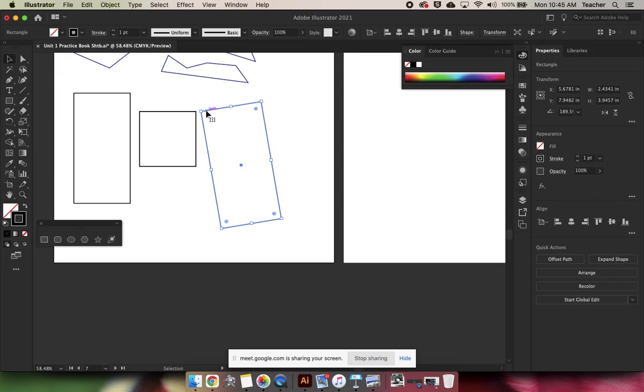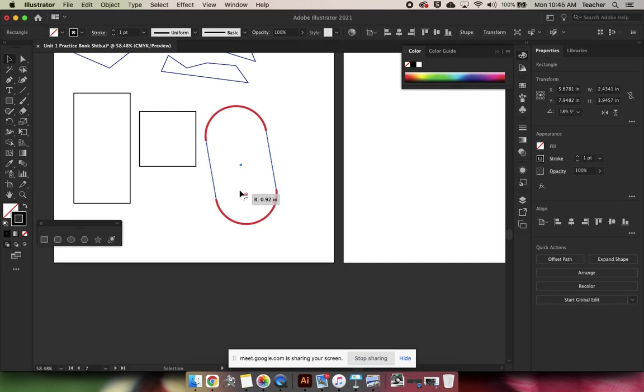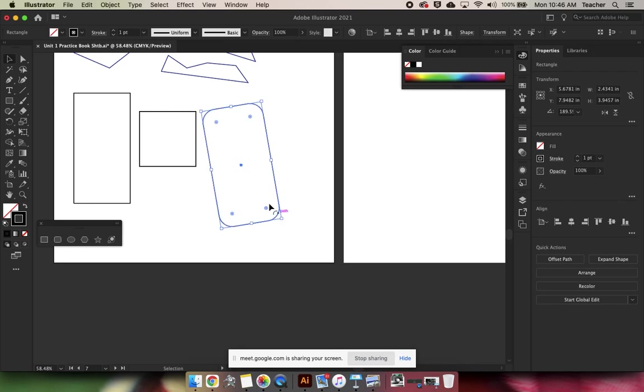You'll also notice that there are little circles within circles on the edges. This is how we round our rectangle. If you click on one of those and pull it in, you'll notice that the corners are getting rounder.